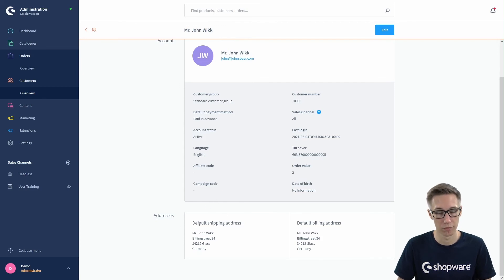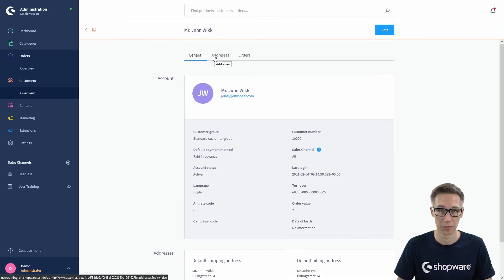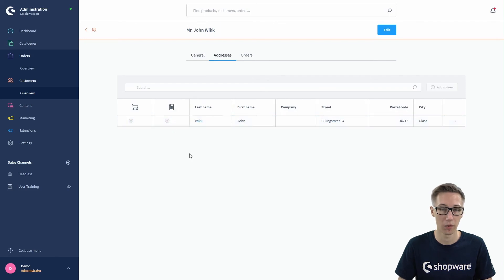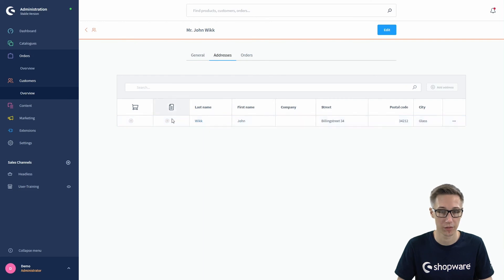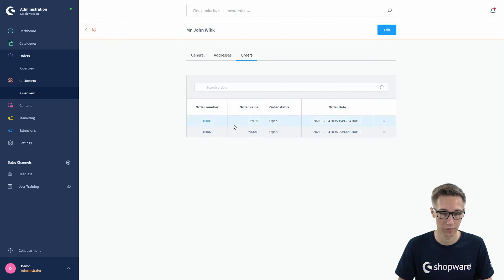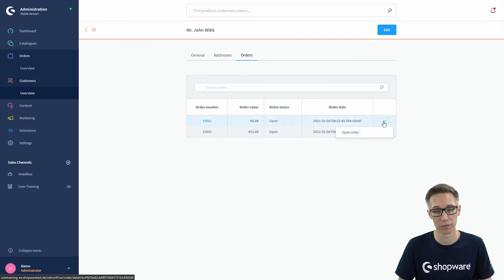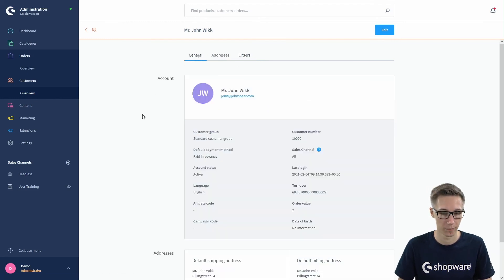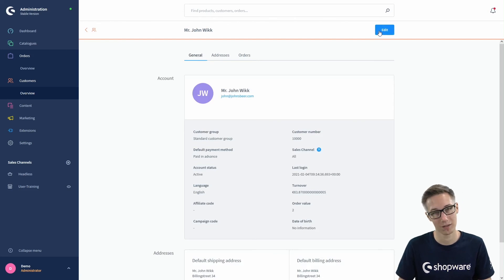Below you can find the addresses — the current active ones: the default shipping and the default billing address. You can head over to the addresses tab at the top to see all available addresses if your customer has more than one or two. You can edit them in edit mode. You can also see all orders from this customer and click to open any order directly from their account.